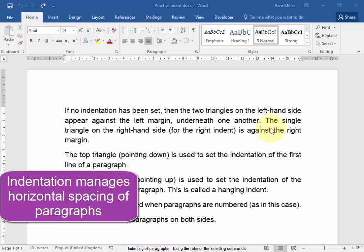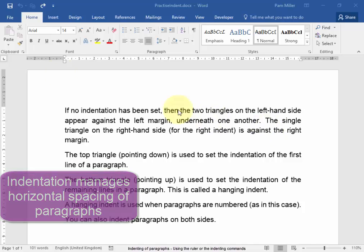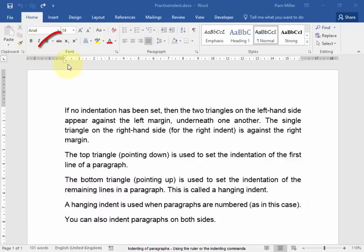Indentation manages the horizontal spacing of paragraphs. You can see it here on the ruler.